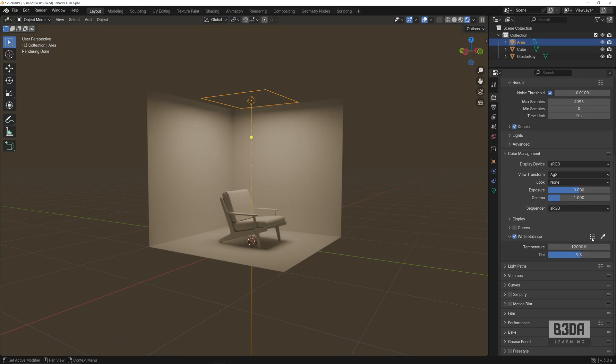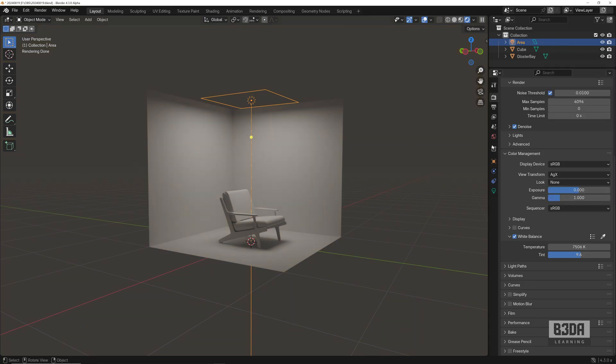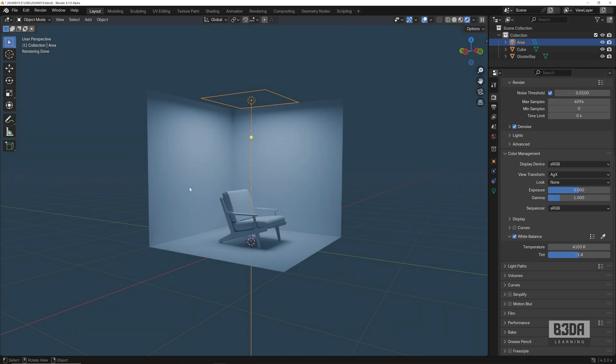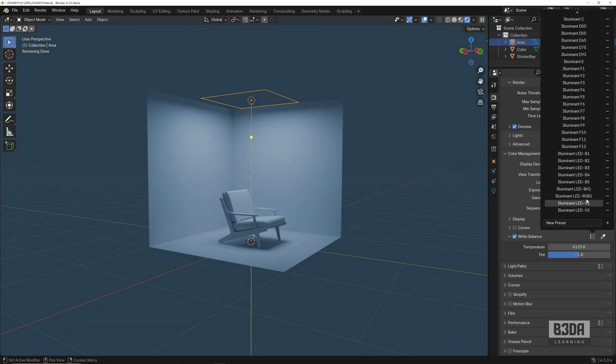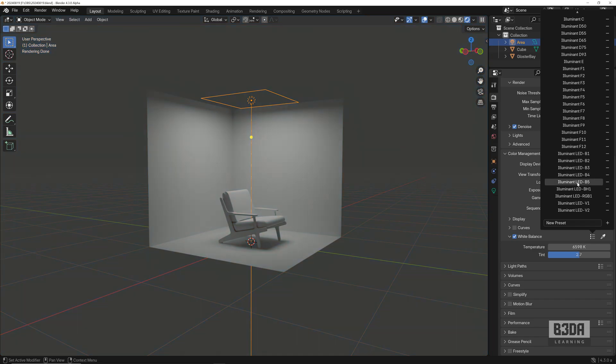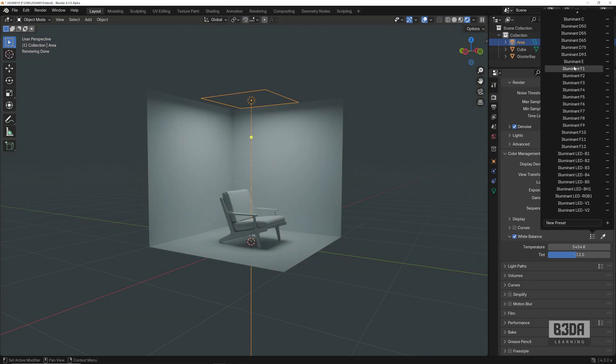We even have some presets you can choose from here. If you are used to working with cameras, you will probably feel that those presets here are familiar. We have some LED lights, depending on what you are trying to do with Blender, you might be using one of those presets here for your renders.